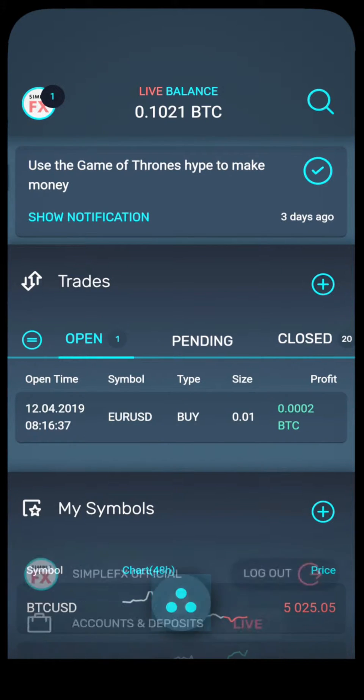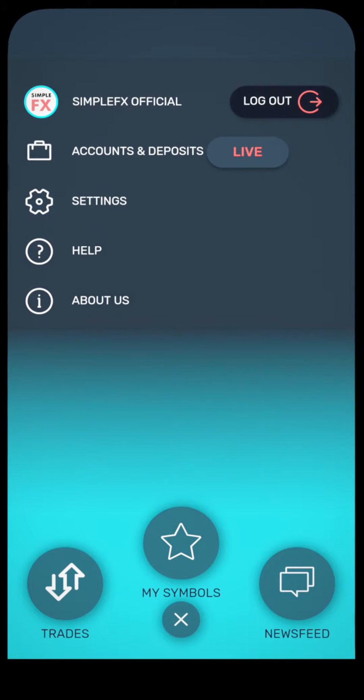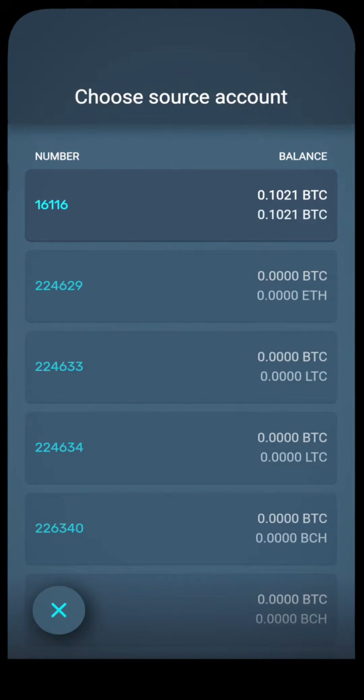Now let me show you how to make a withdrawal. Go to the main menu, open accounts and deposits, and press the withdraw button.